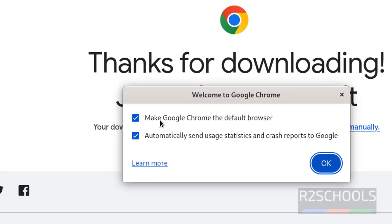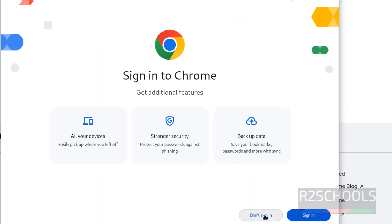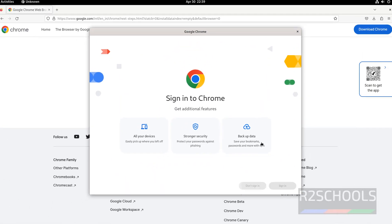If you want to make Google Chrome the default browser, select this option. If you want to send stats automatically to Google, select this one. I don't want to at present, so click OK. If you want to sign in, sign in. Otherwise, click don't sign in.